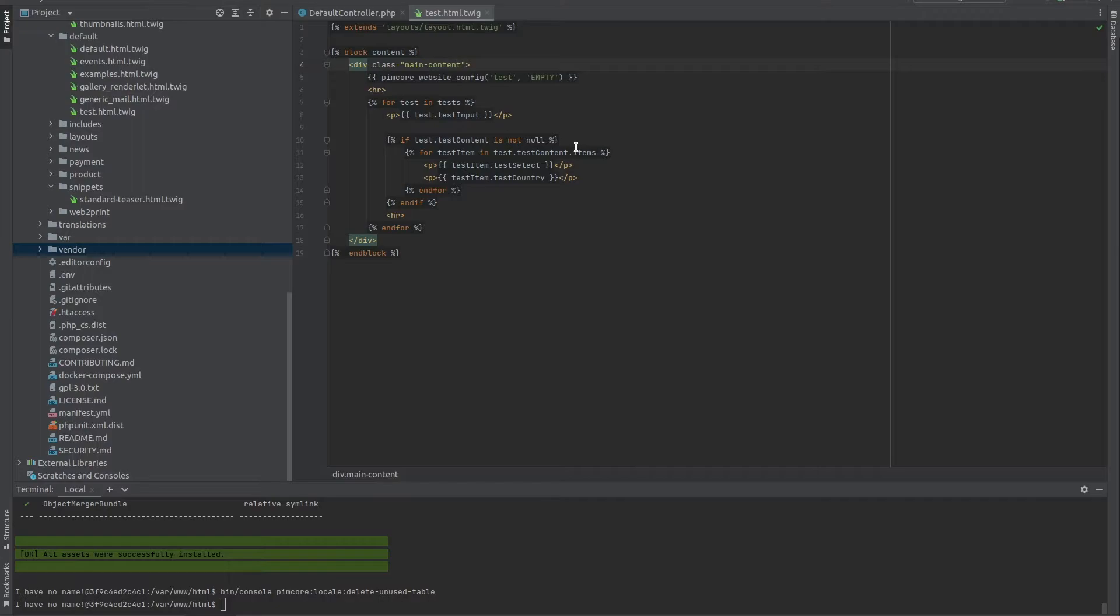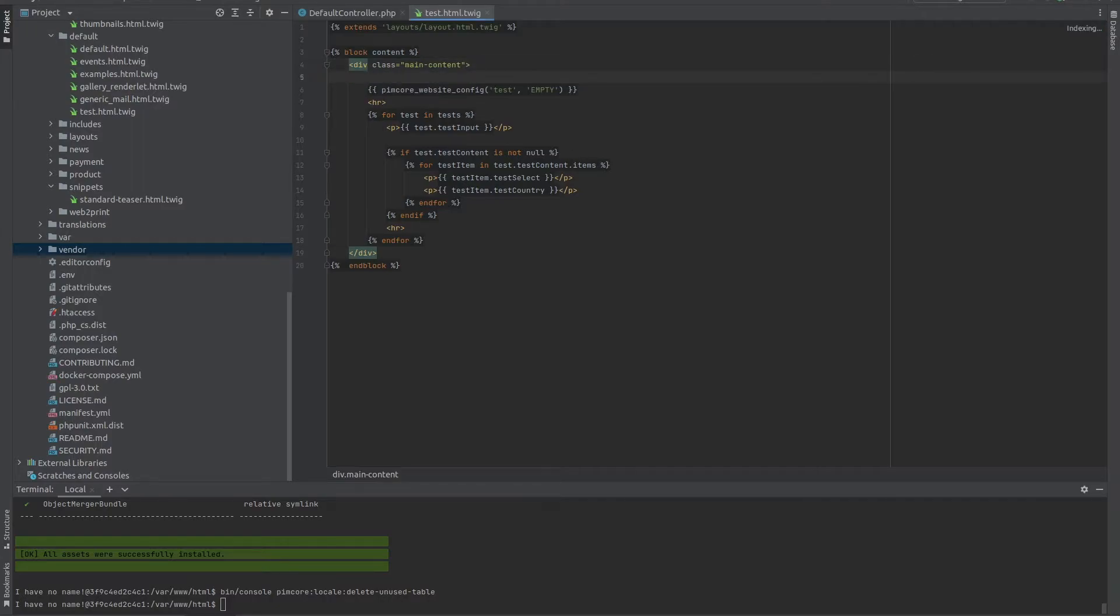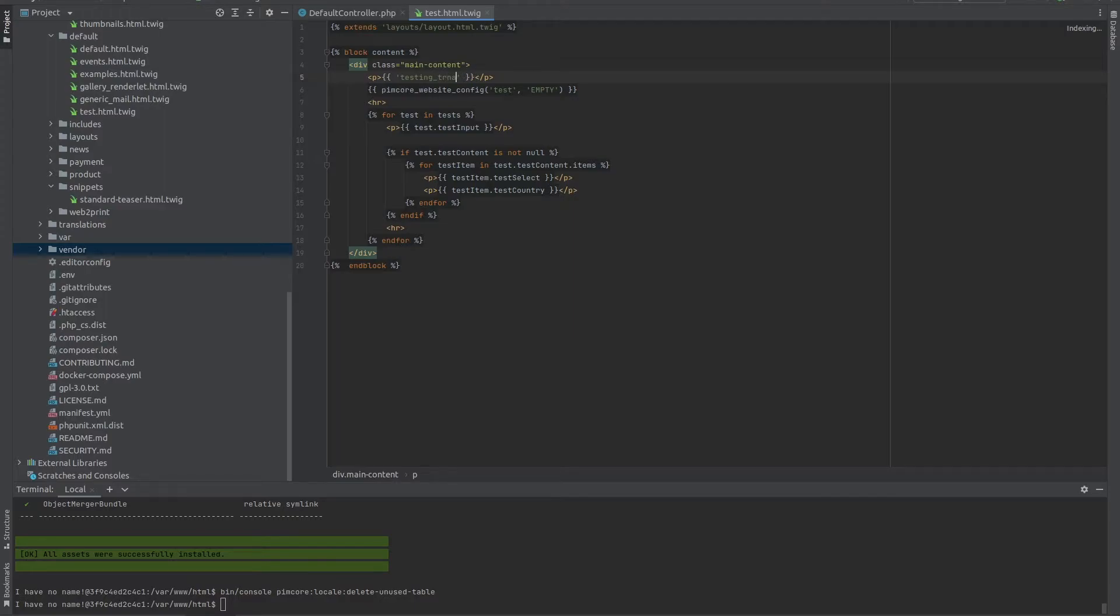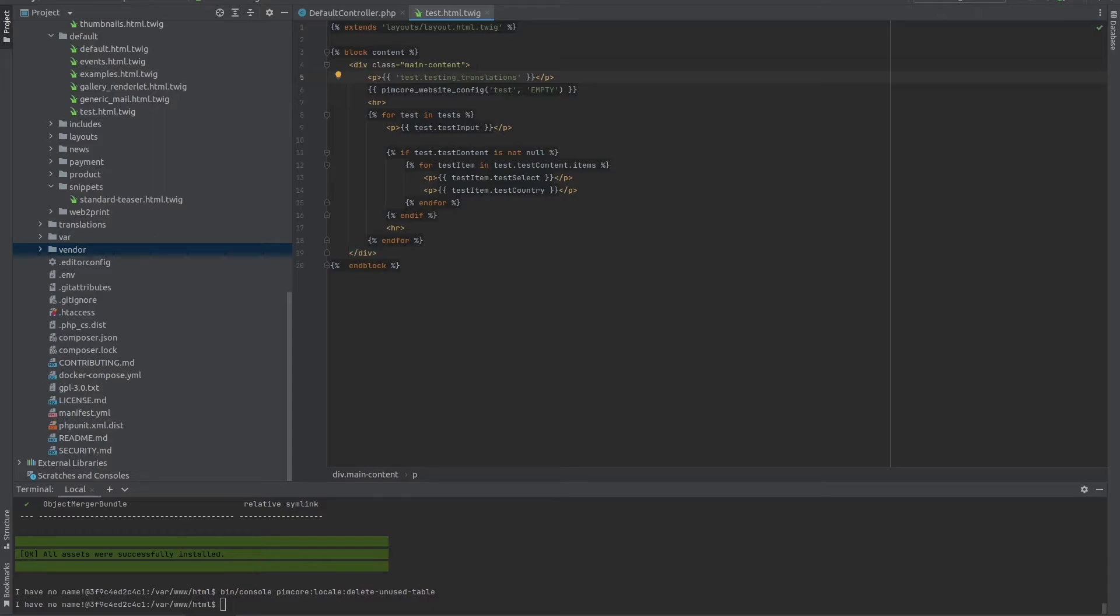Now, if you opened up the shared translations documentation from Pimcore, you actually have a few examples on how to use it. So let's test it out on our test page that we have. Let's go back to the code. And if you saw within the documentation, we can use the translations as follows within Twig template. If we type in, let's say, testing translations.